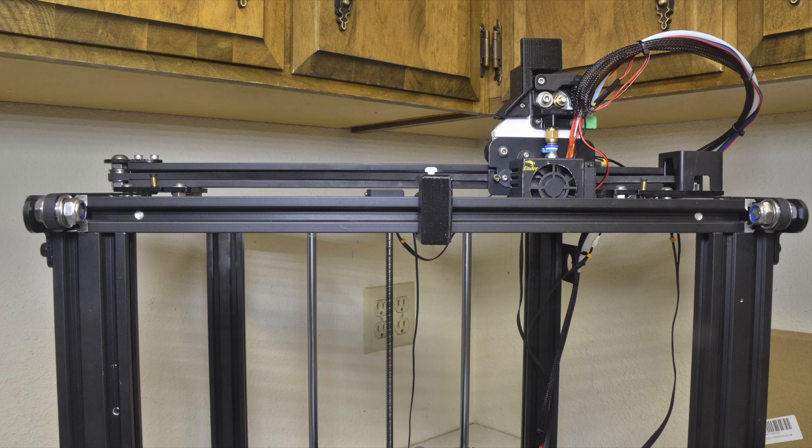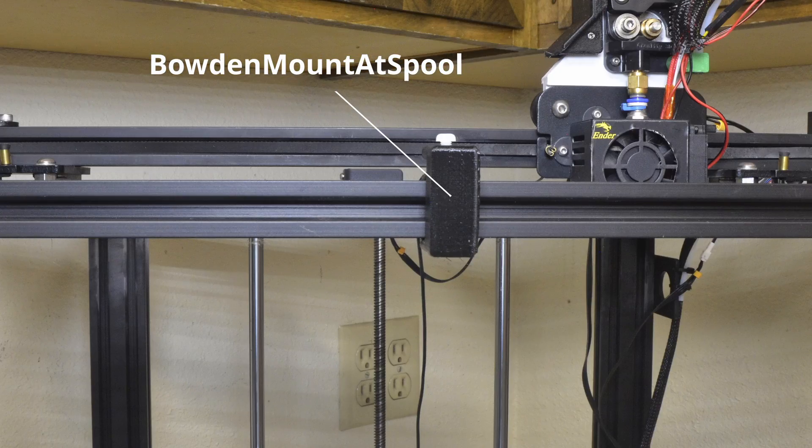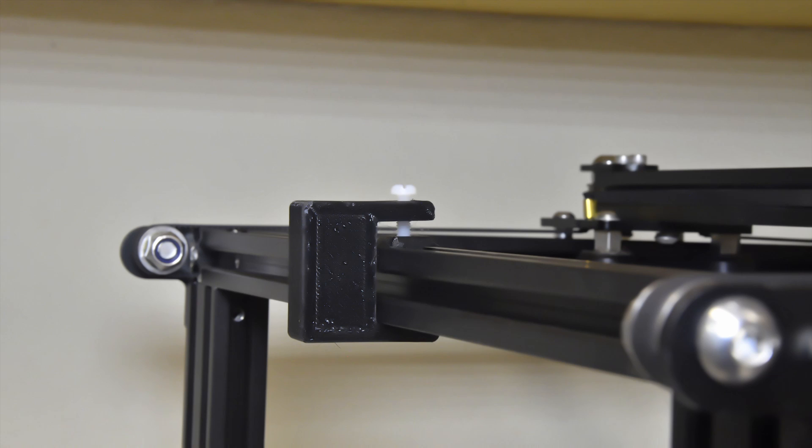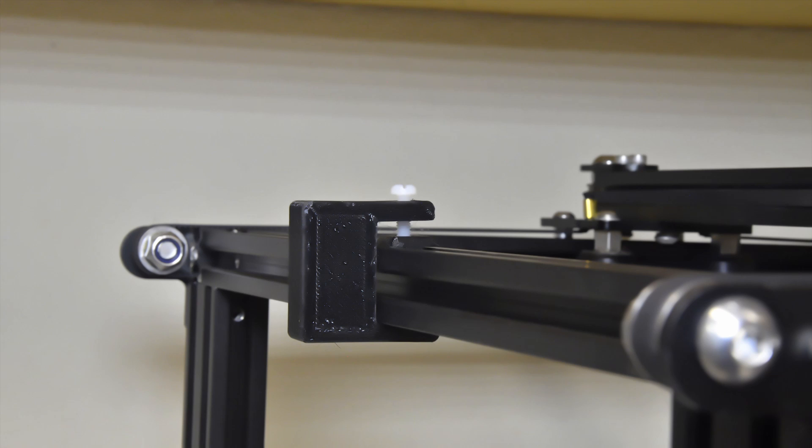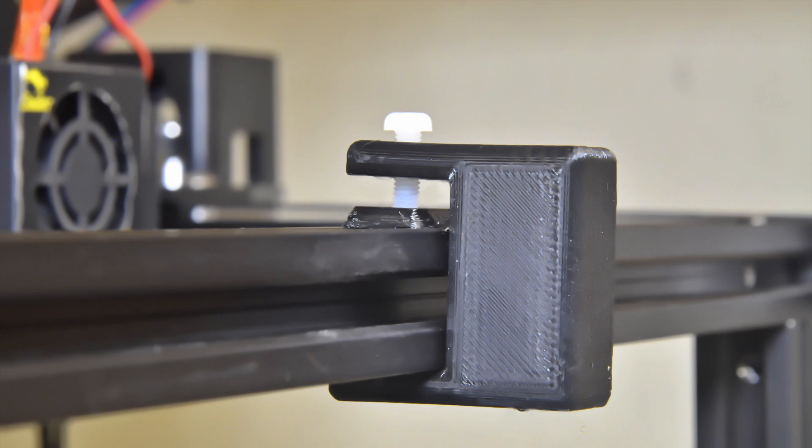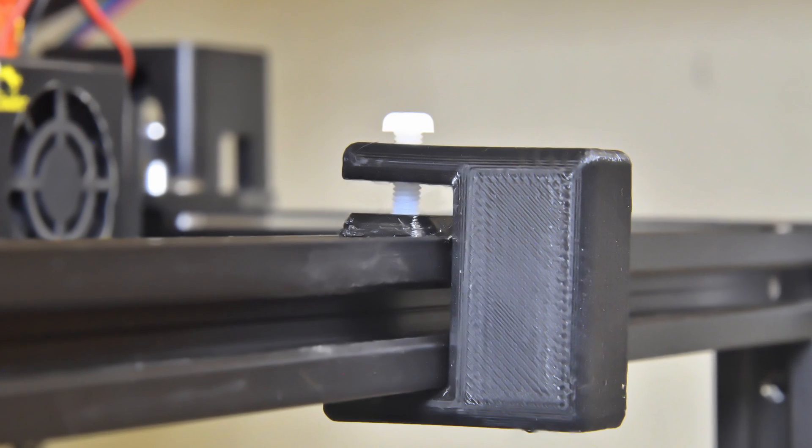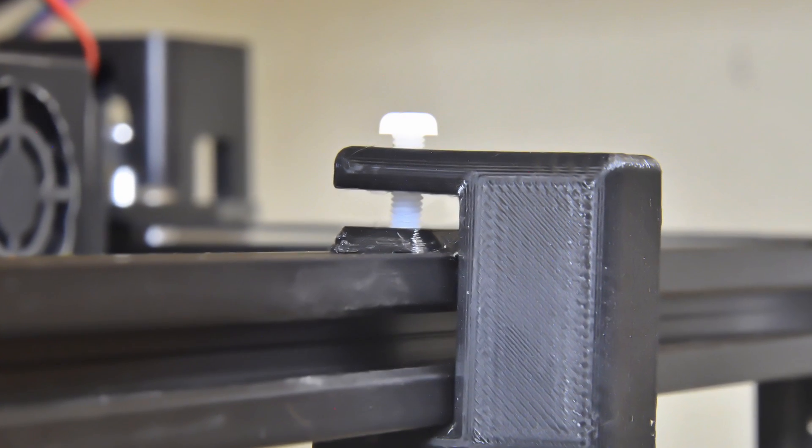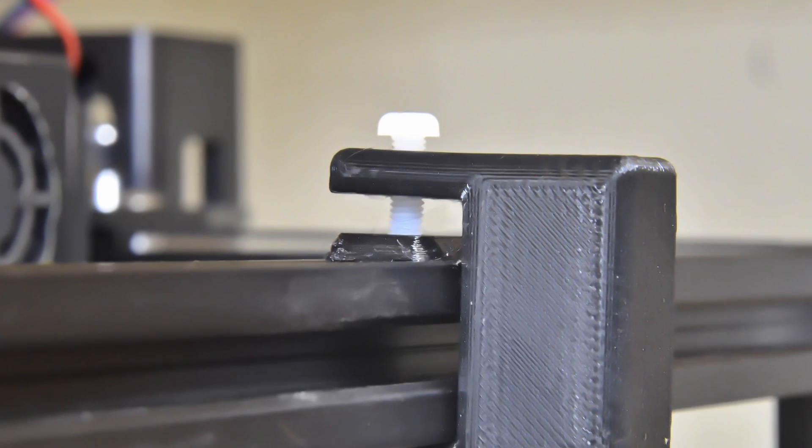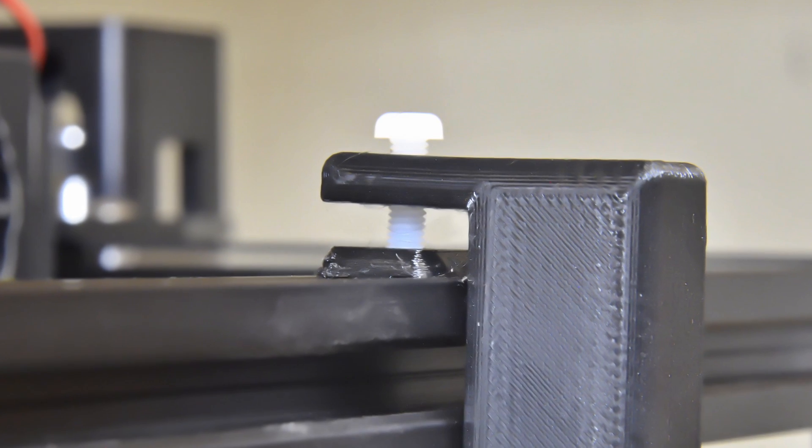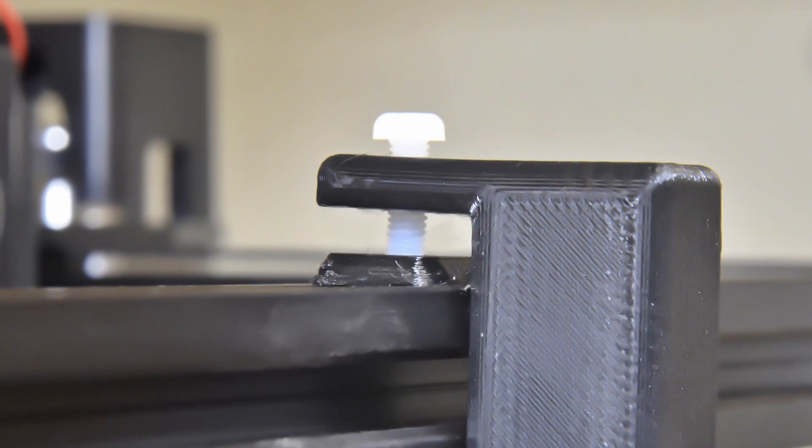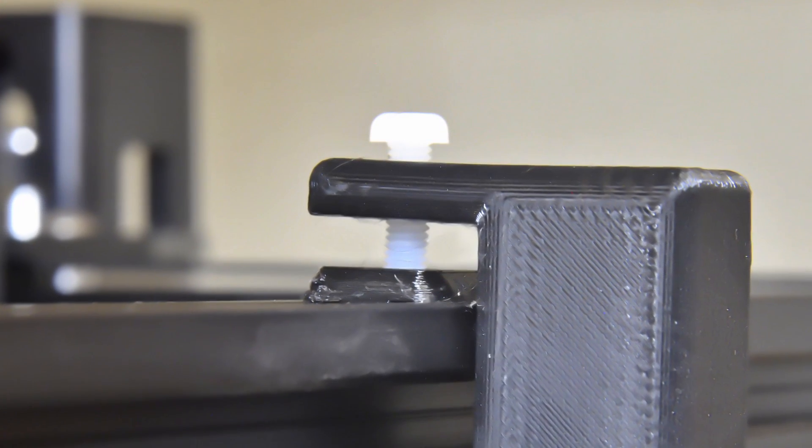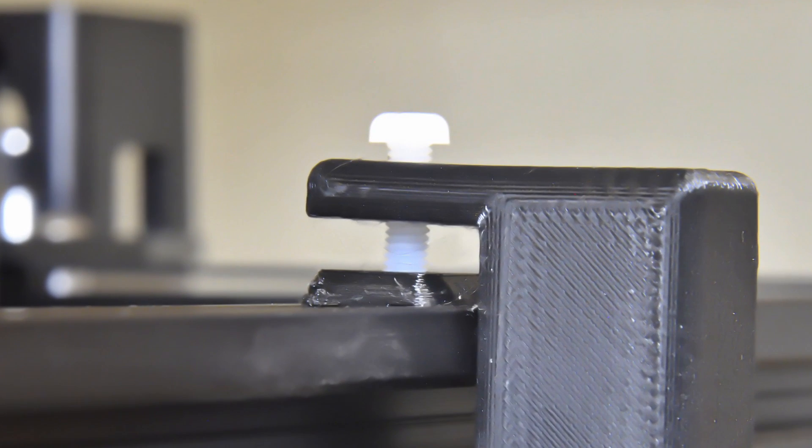Mount the Bowden mount at spool on the front top frame extrusion in about the center. Lift the mount and slide the press plate under the mount and use an M4 screw to press against the plate holding the mount in place. I used a nylon screw since that is what I had, after first running an M4 Allen screw through the hole to clean the printed threads.